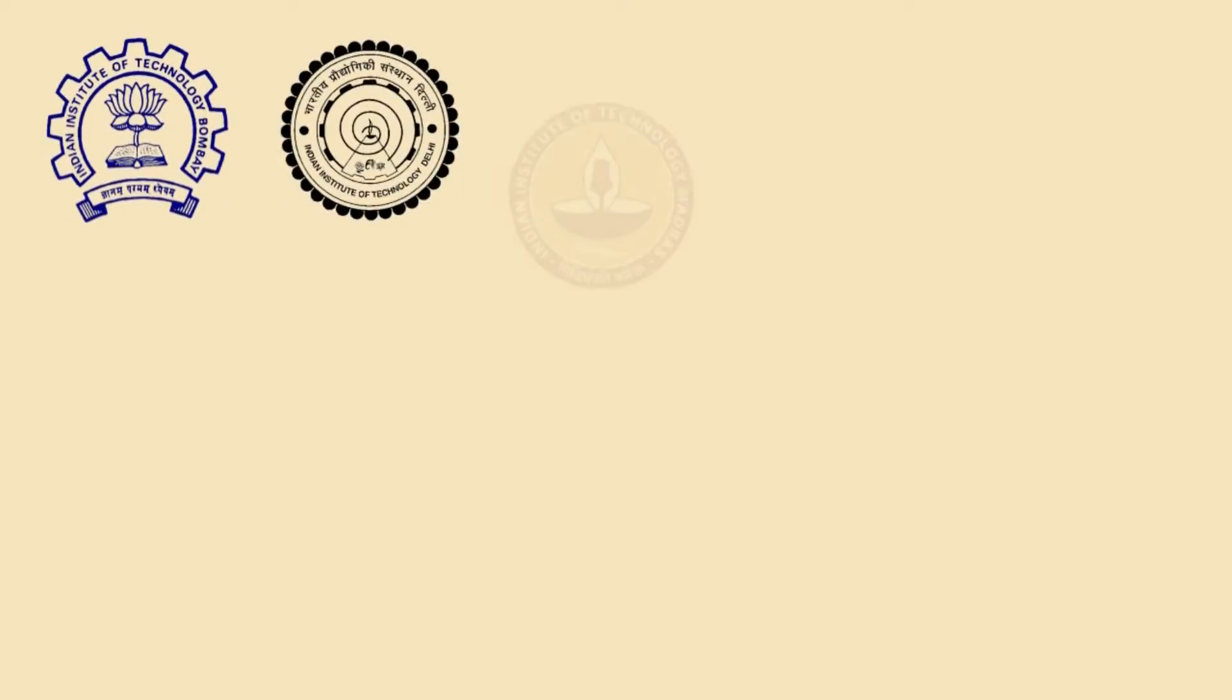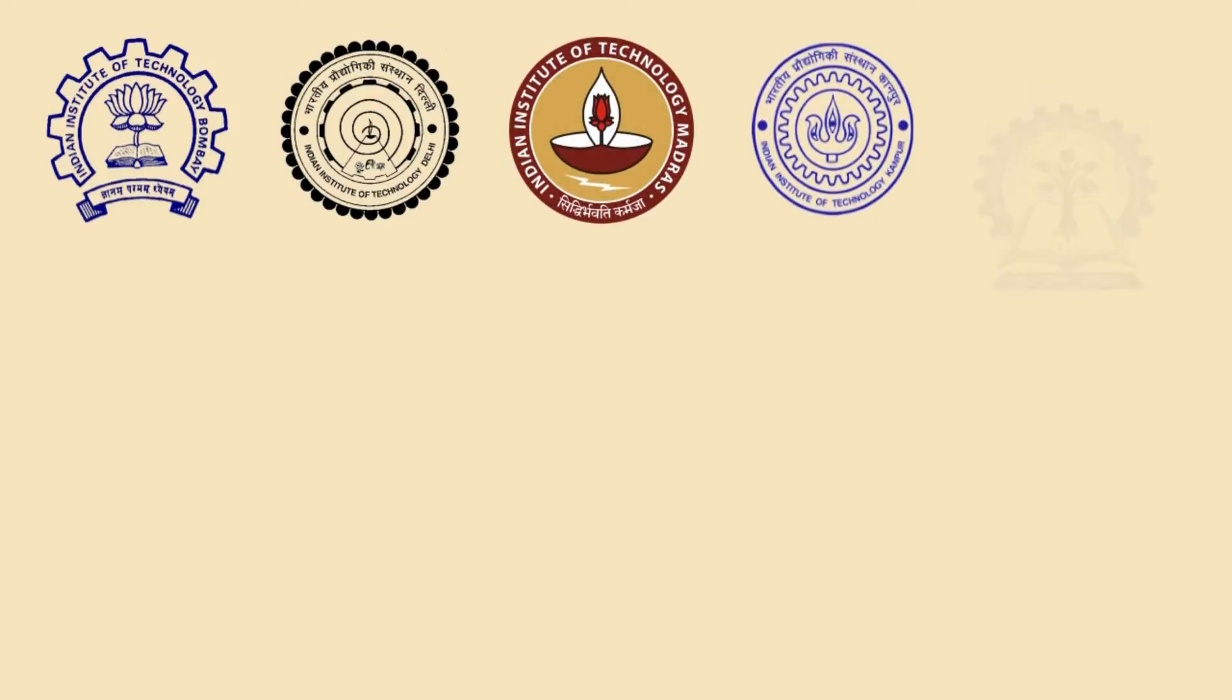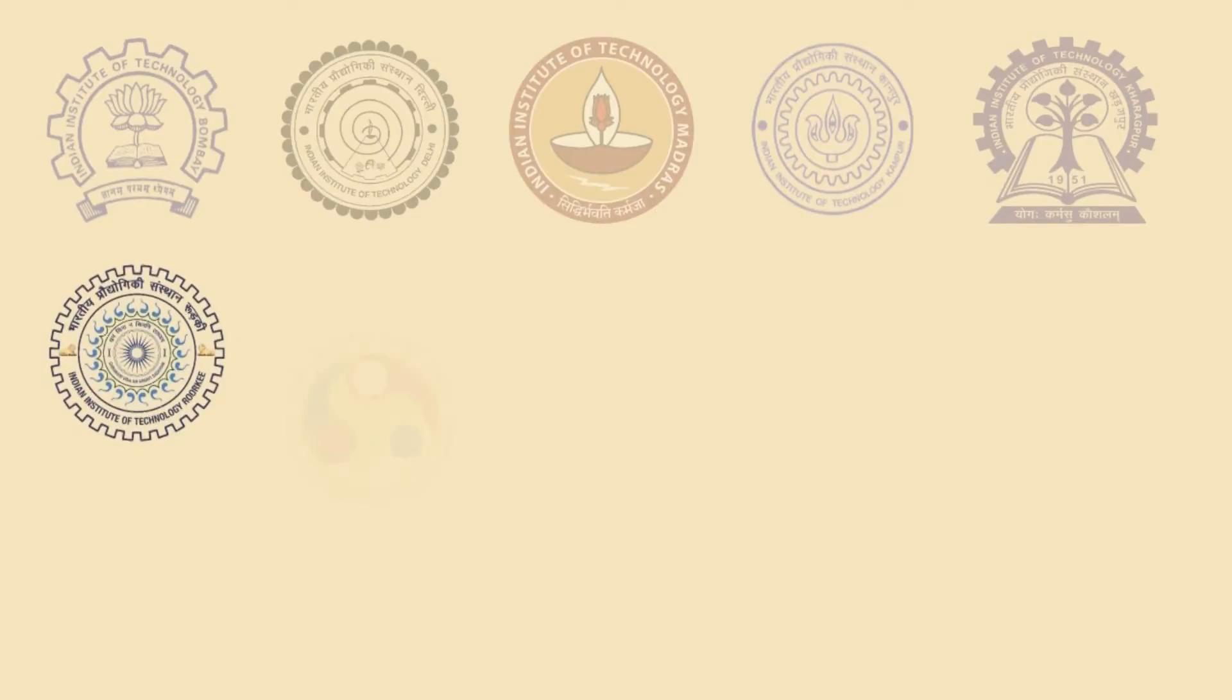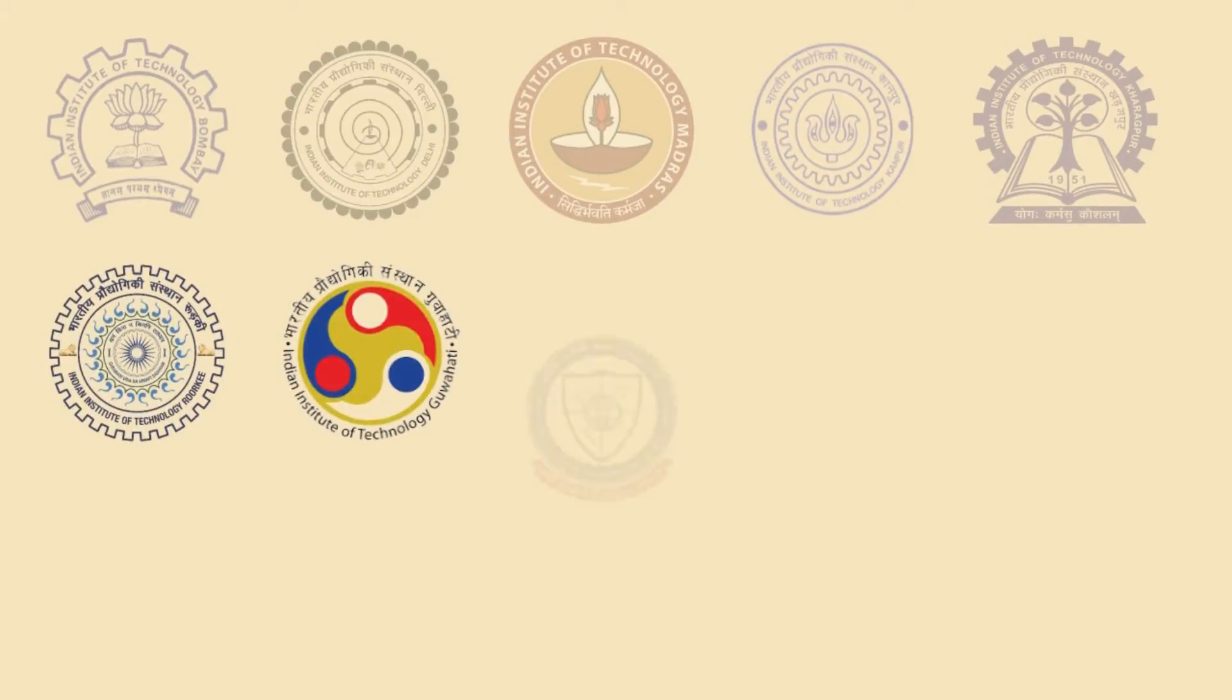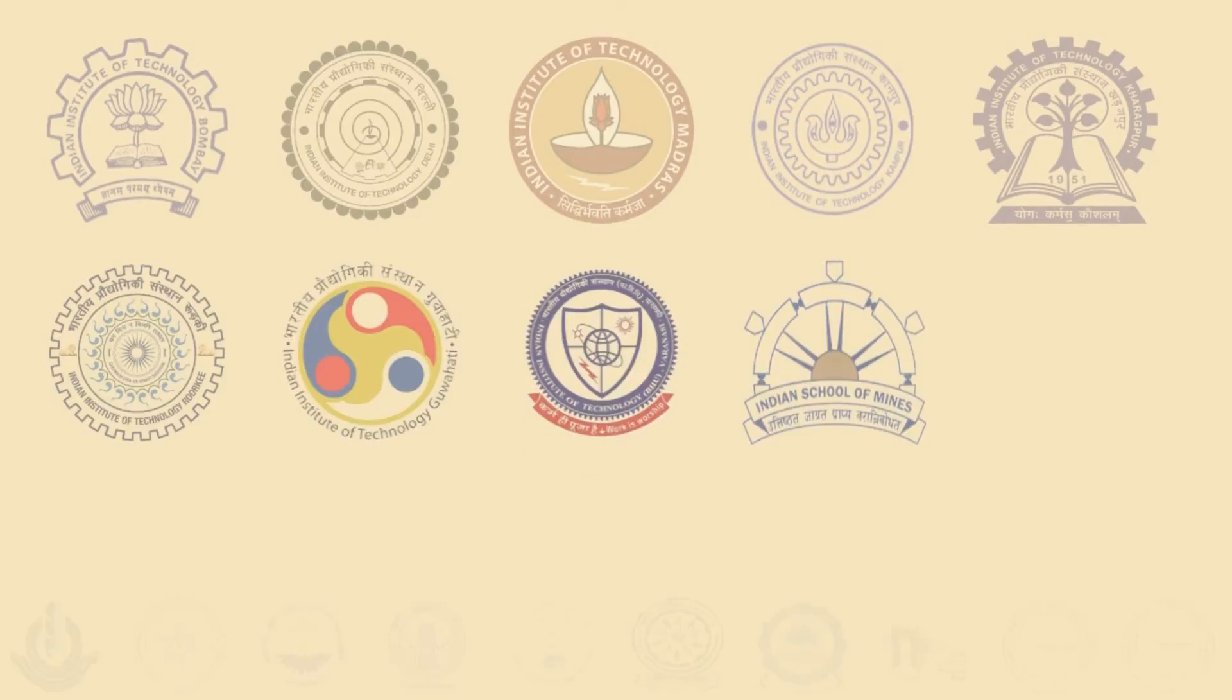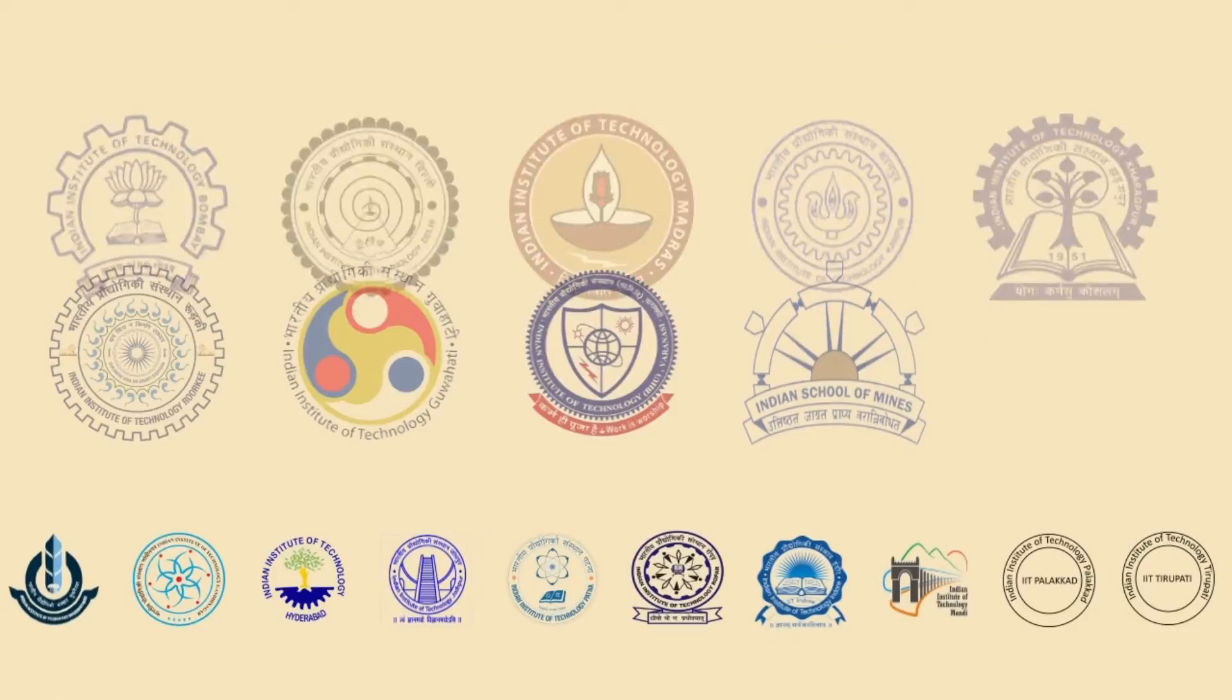From 18 IITs, IIT Bombay, Delhi, Madras, Kanpur and Kharagpur are top IITs. Next popular choices are IIT Roorkee, Guwahati, BHU and ISM Dhanbad and then the rest of the IITs.